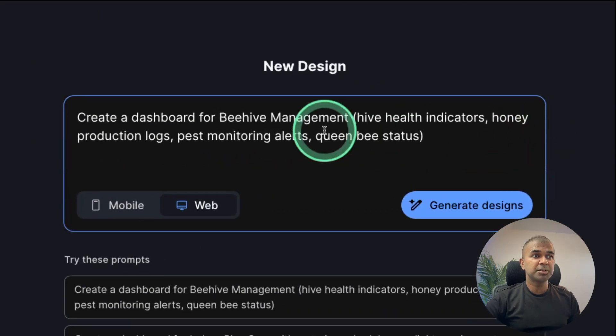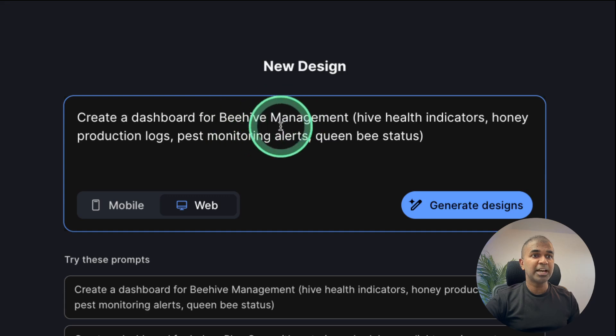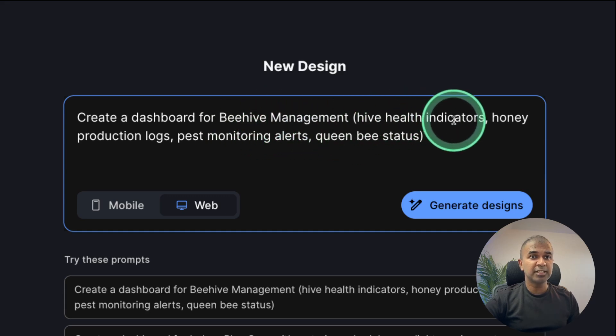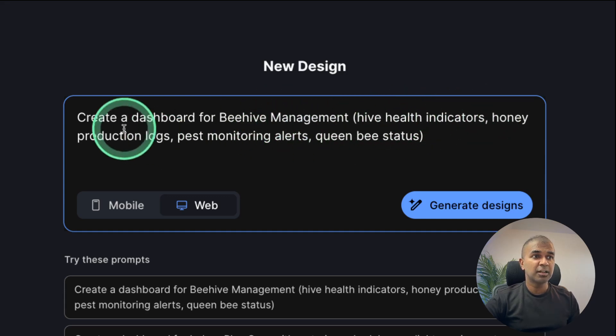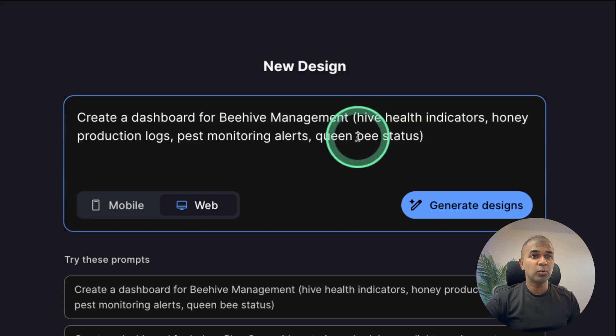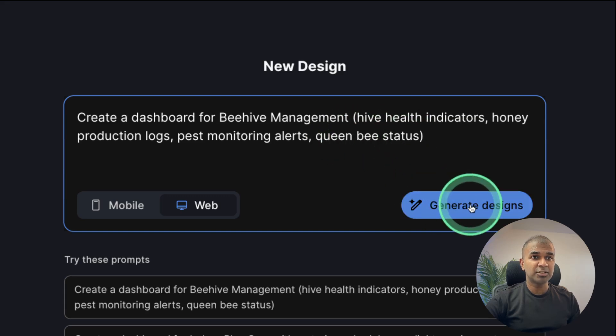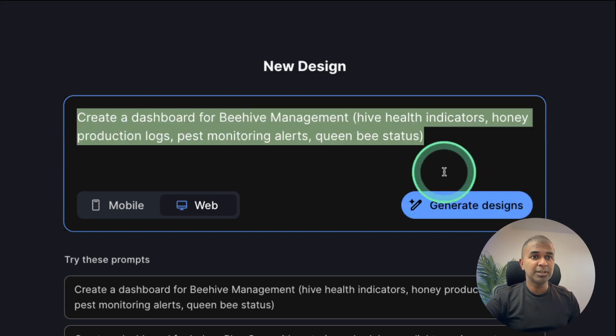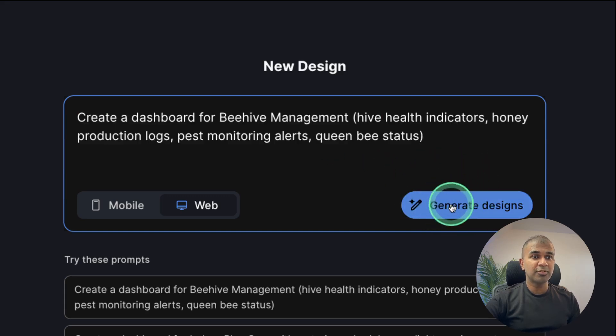So I'm going to give this prompt: Create a dashboard for beehive management, hive health indicators, honey production logs, pest monitor alerts, queen bee status and generate design. Similarly, I'm going to do the same for mobile application as well.